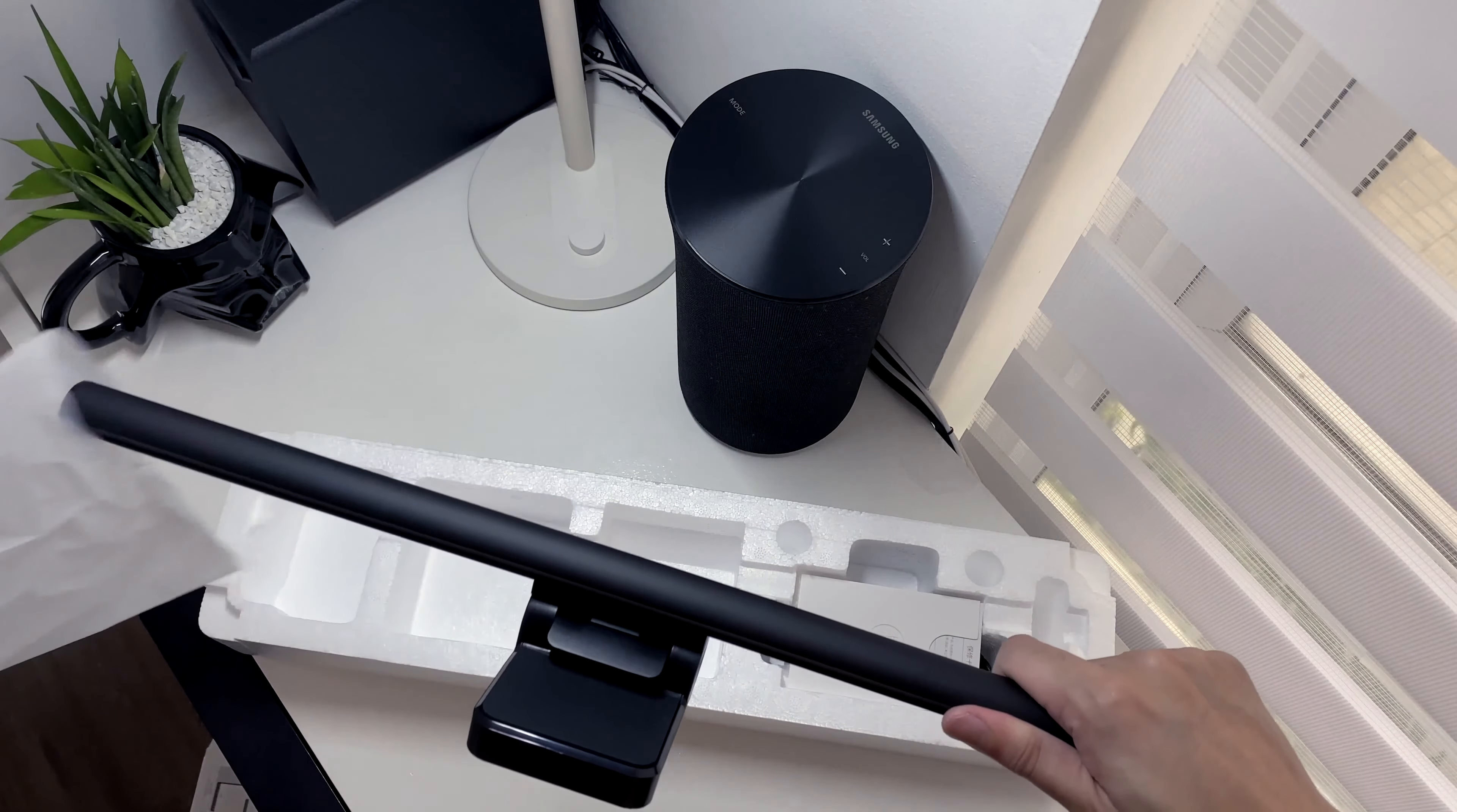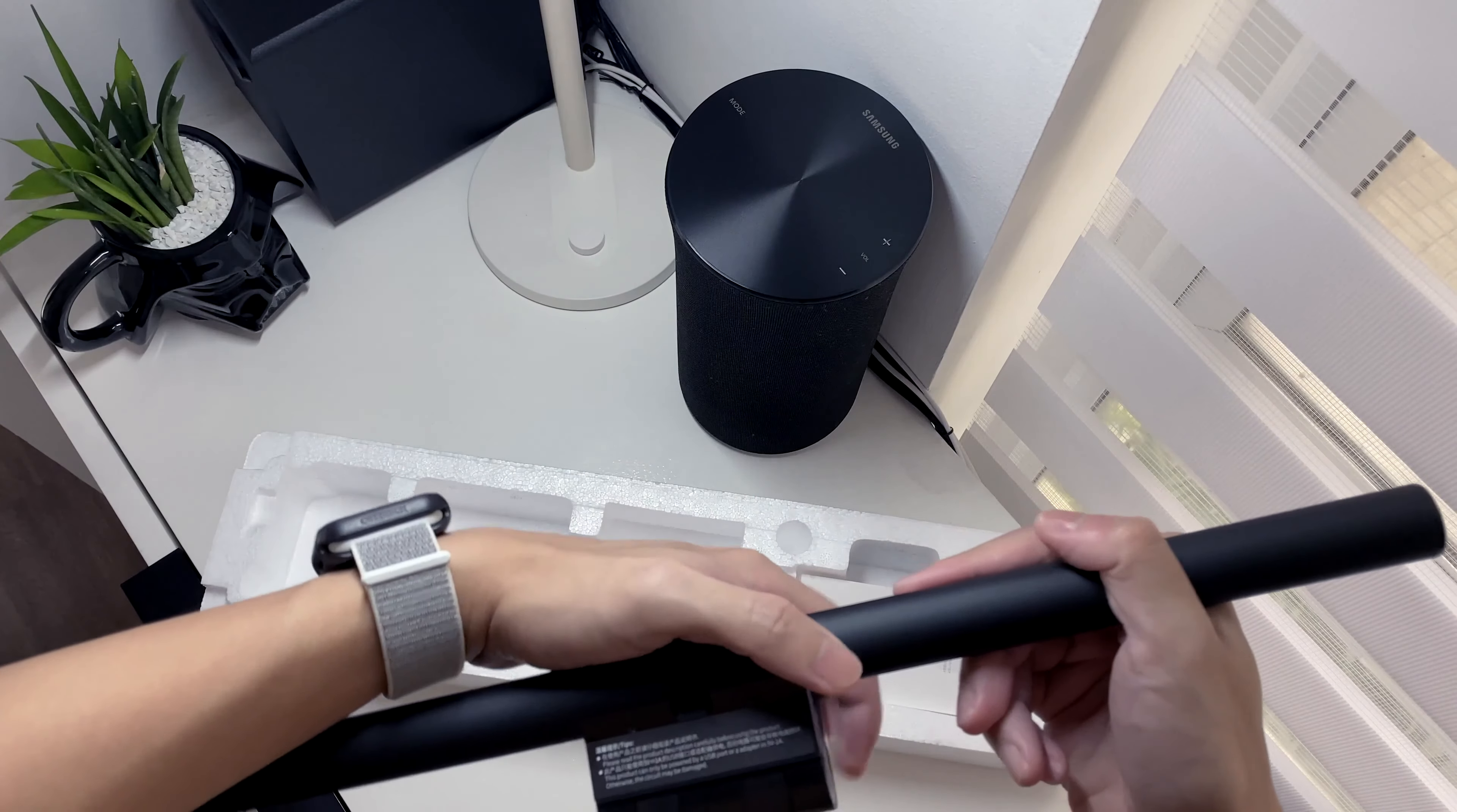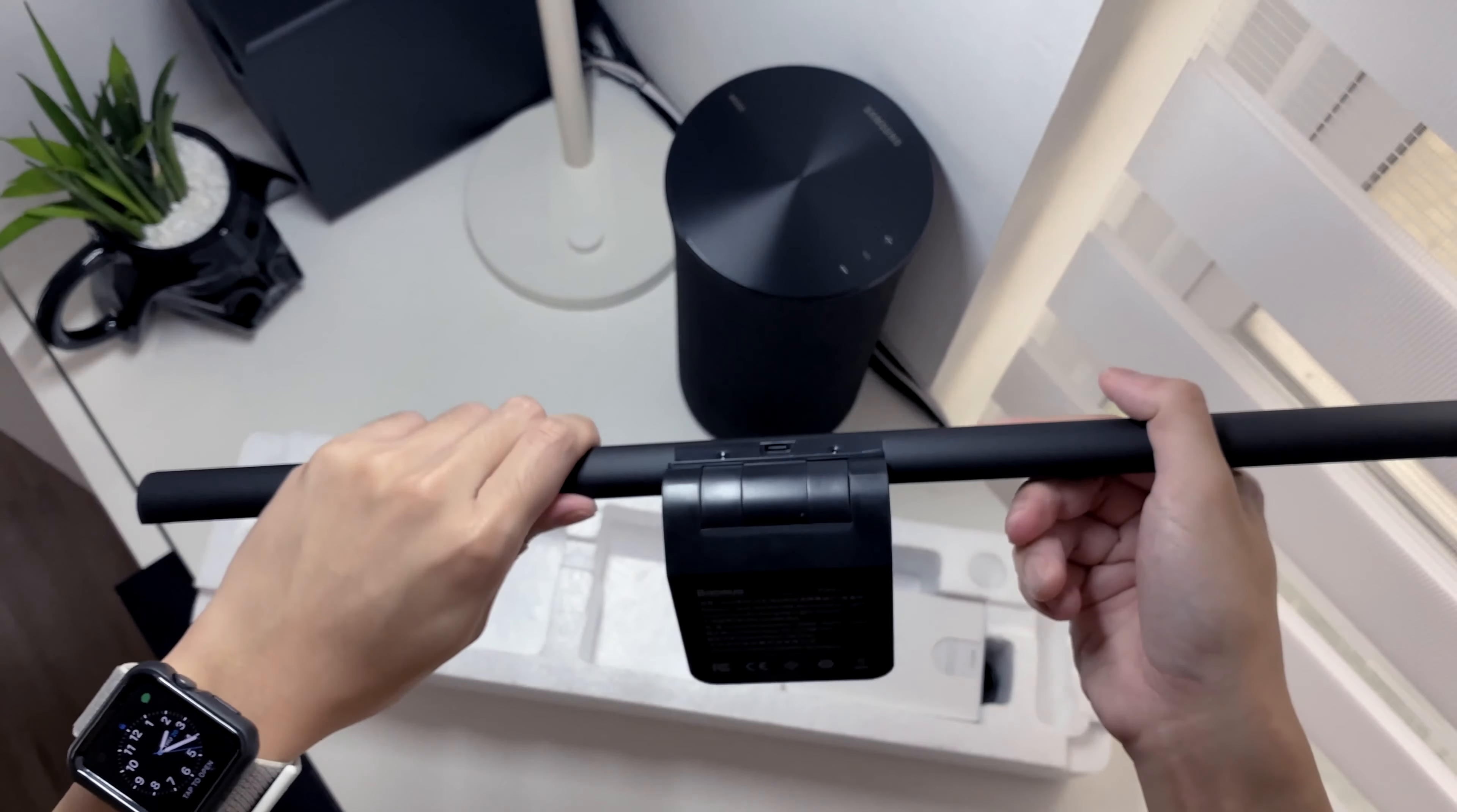It's quite hefty and premium looking because of its aluminum build. Here's a reminder to plug it into a USB port or adapter in 5V 1A, otherwise it would damage the circuitry inside.